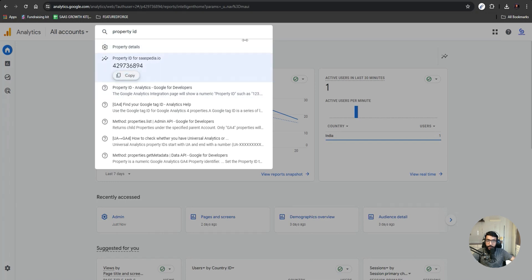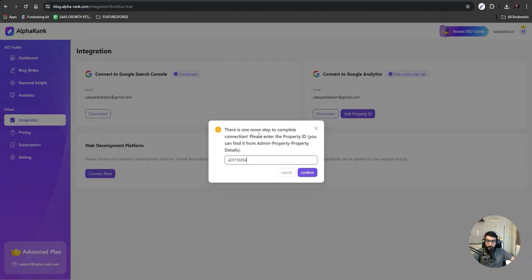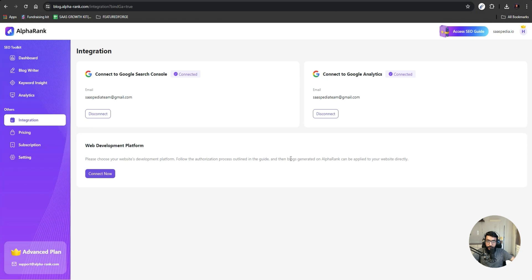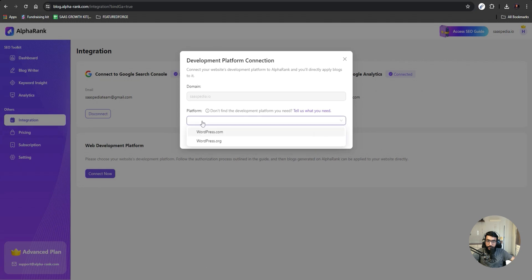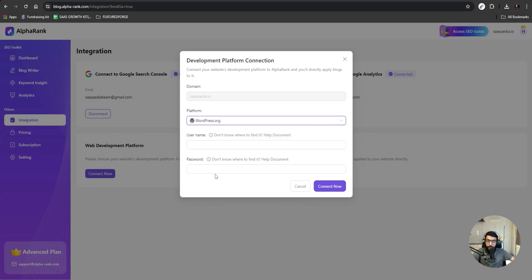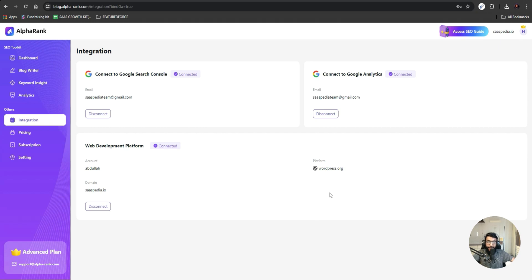In Analytics, you just search for property ID and you will get the property ID for your website. Go back, put your property ID in and confirm. Now if you want to connect your web development platform, you can connect it as well. It asks whether it's WordPress.org or WordPress.com — it's WordPress.org — and you just add your username and password for your website. It got connected.